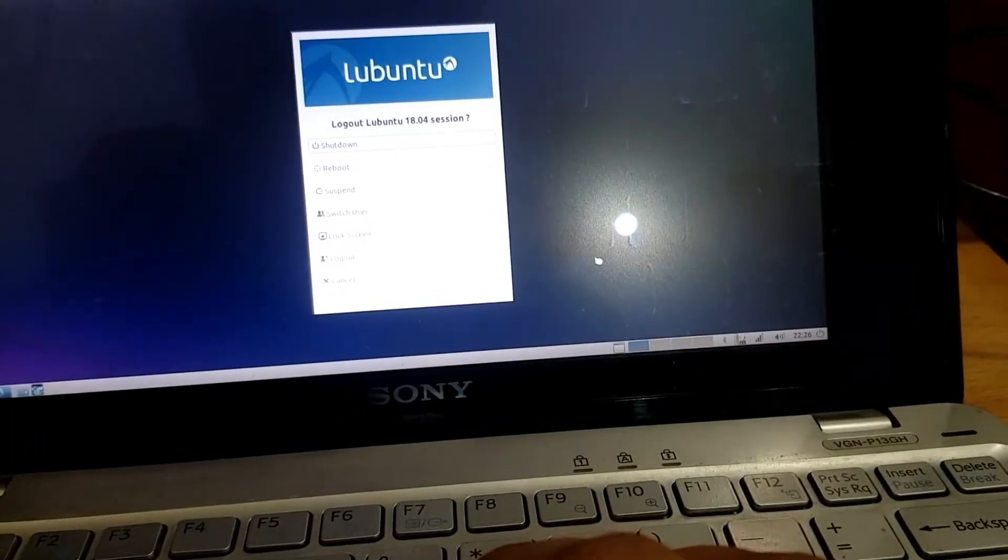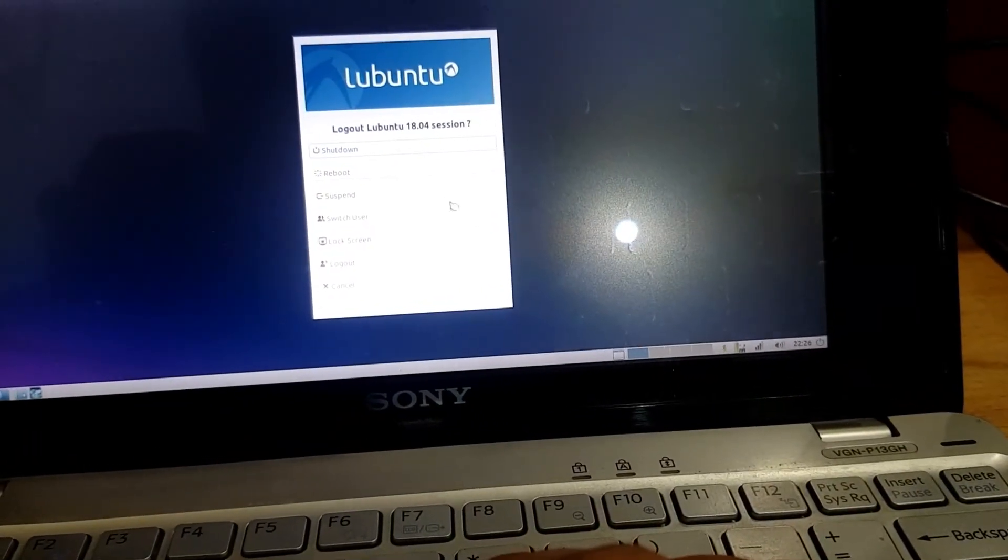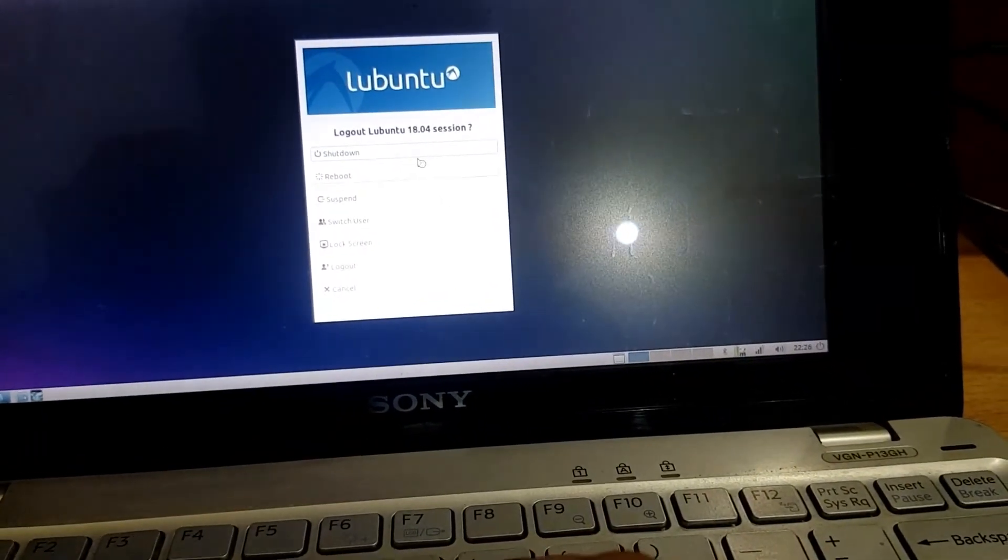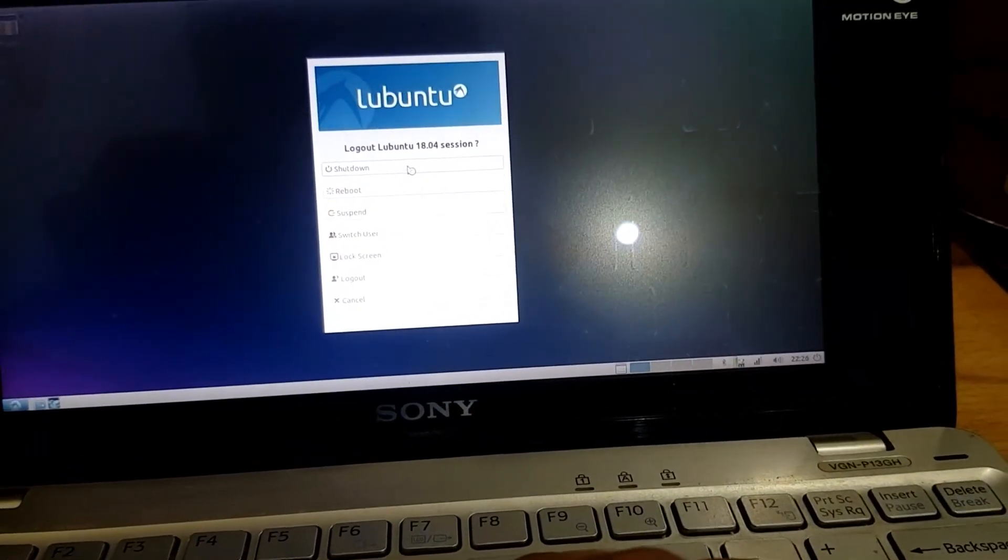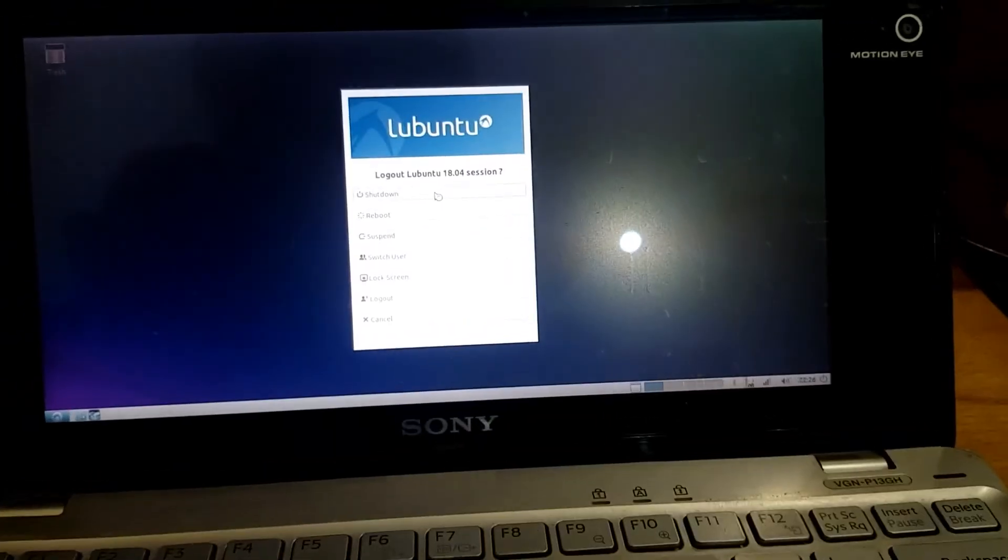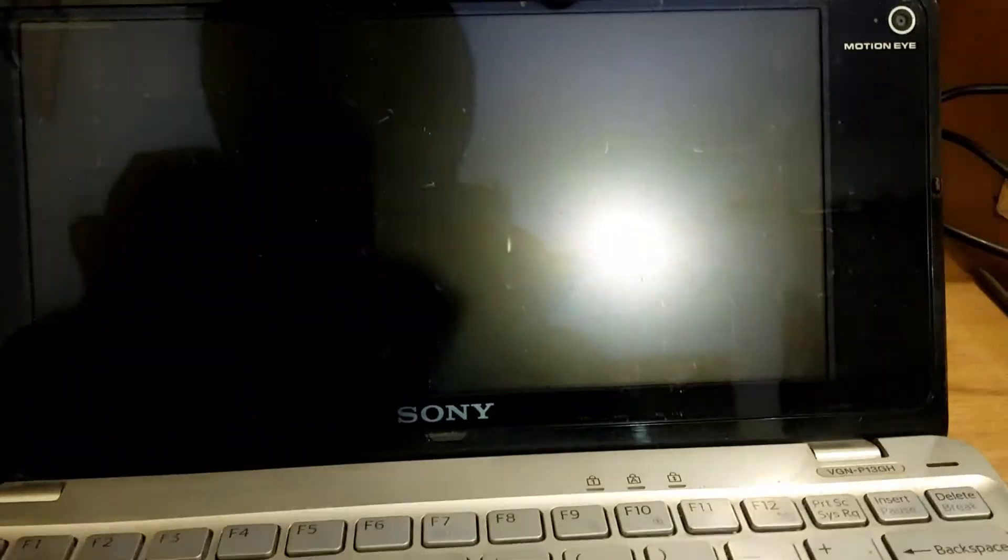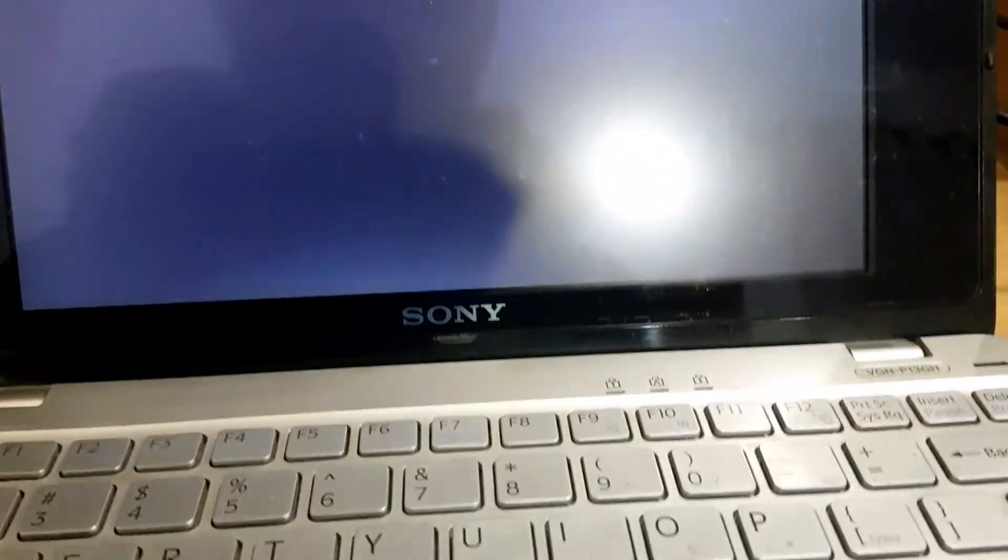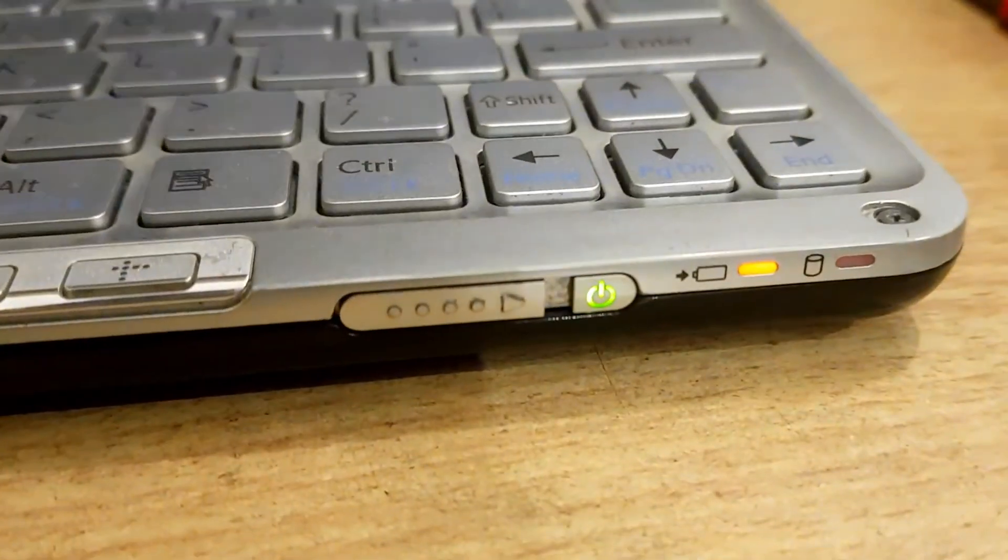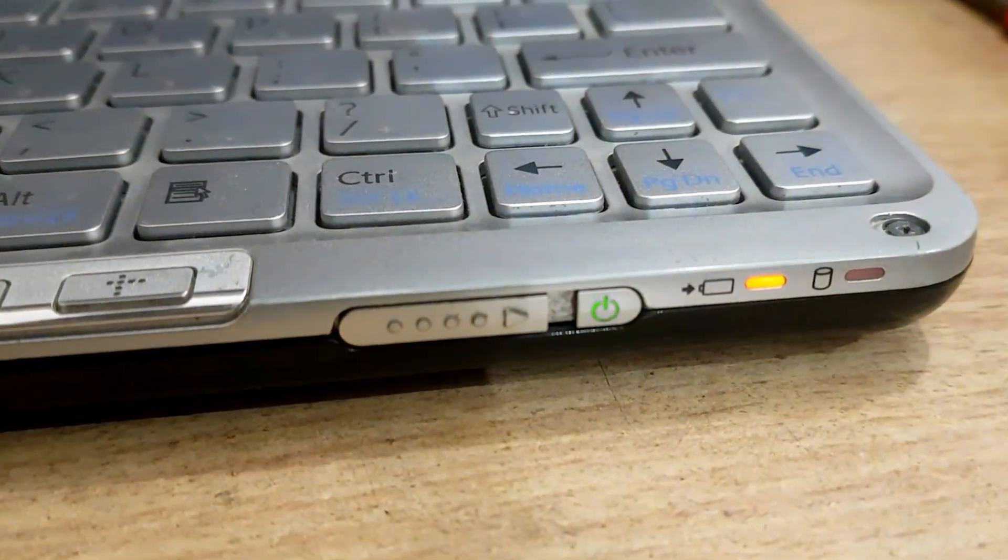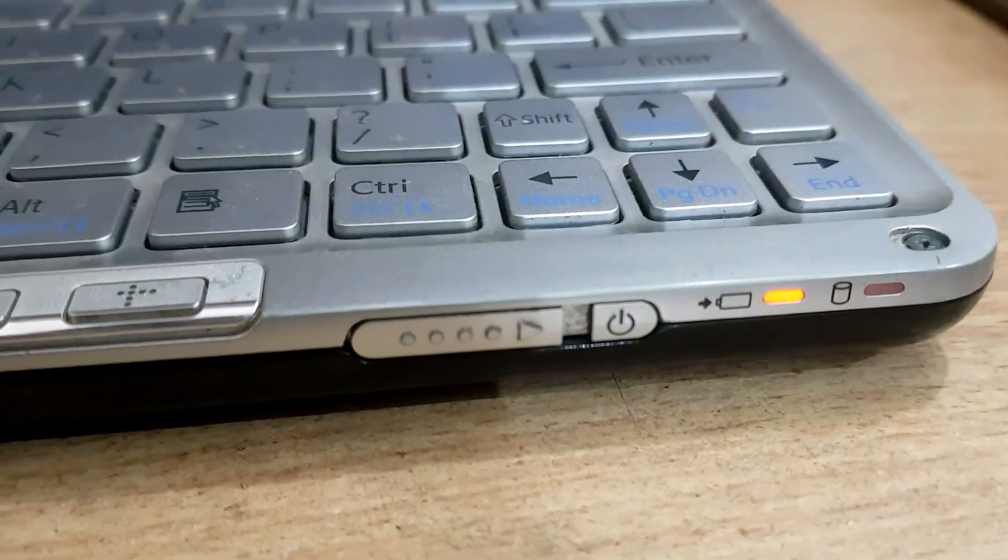So let's shut it off. This will give you an idea how fast it shuts down. Okay, go on, shut down. We'll keep an eye on the power button and it's off.